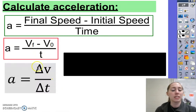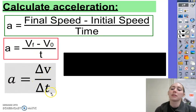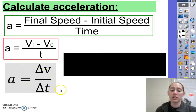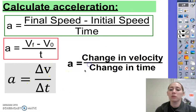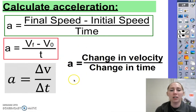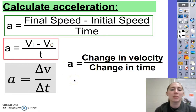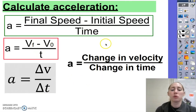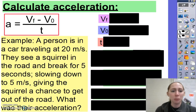Another way to write it is A equals delta-V over delta-T. This is simply the change in velocity divided by the change in time, which you'll sometimes see written out as well. All of these are the exact same thing — just different ways of writing the same formula to calculate acceleration. Let's practice with it.